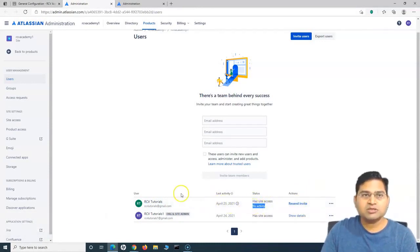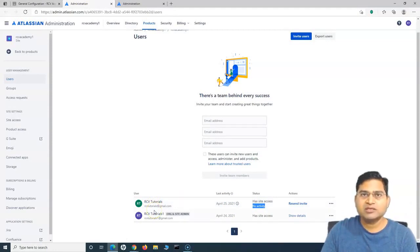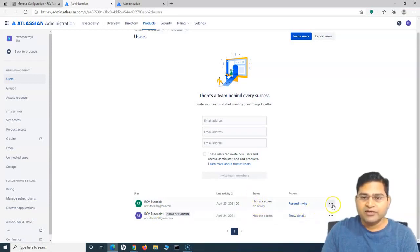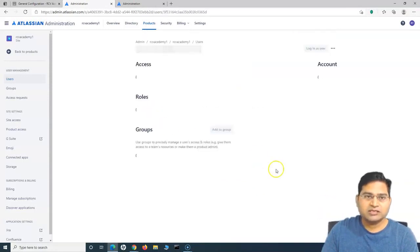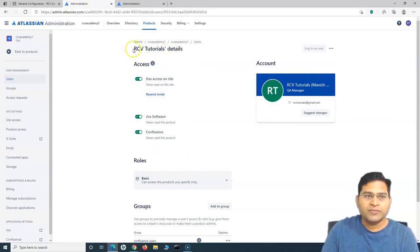There is no activity yet because this user has to log in to their email account, get the link, and once they activate their login and log in, you will see the activity and status change here. If I want to see the details, I can click on the ellipses and click 'Show details,' and it will show the details for that particular user.